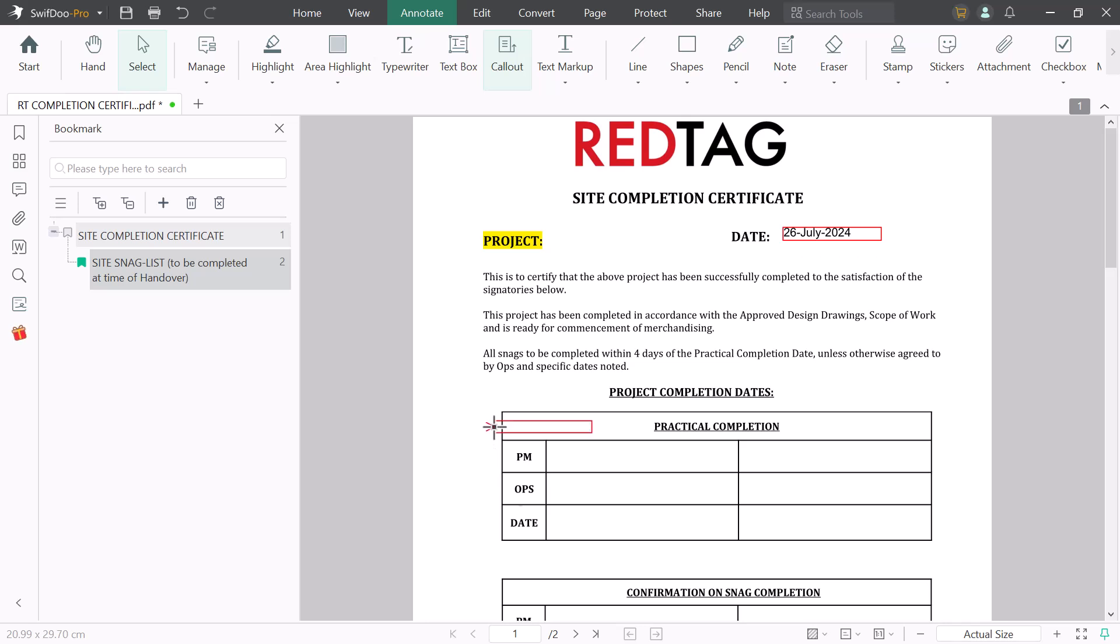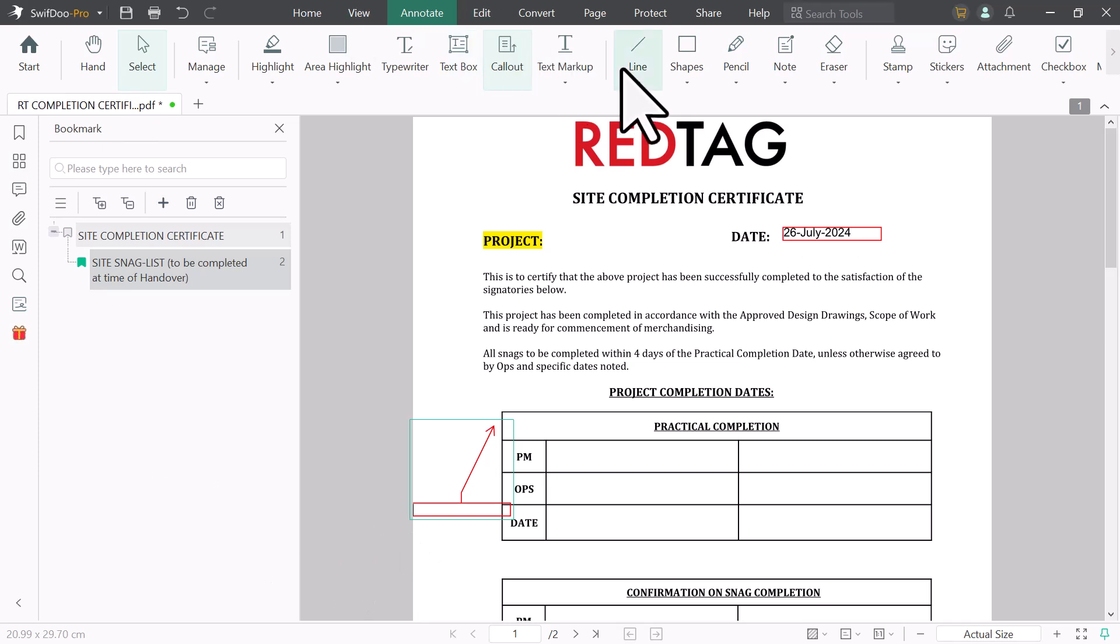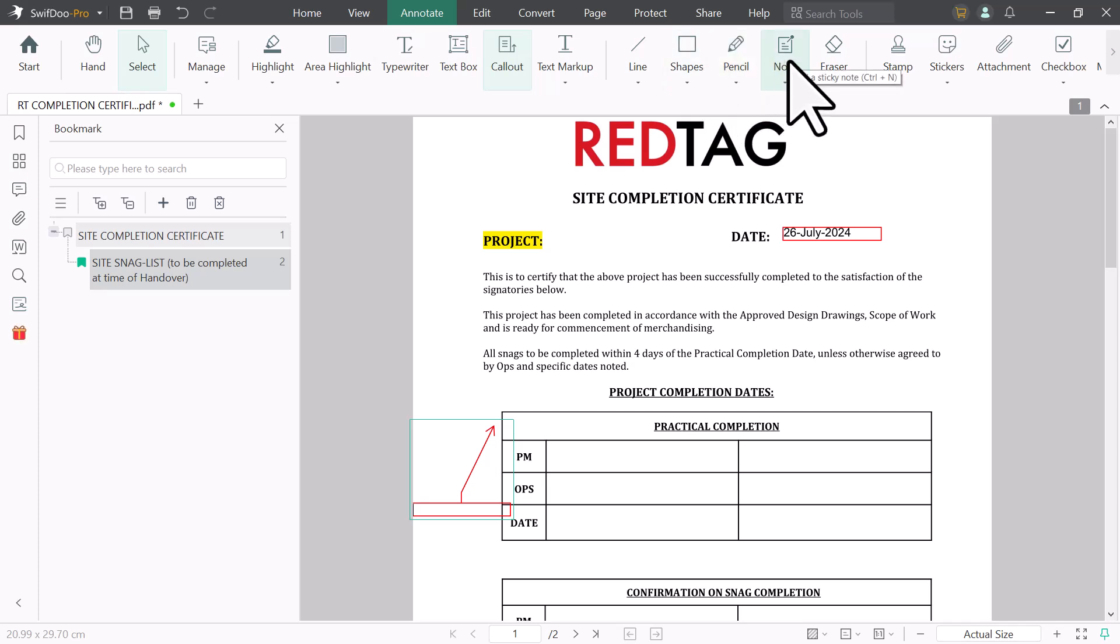Next we have callout option. You can add callout on your PDF files. You can add line on your PDF file. You can add multiple shapes. And here you get pencil option. You can draw anything. And next we have eraser option.